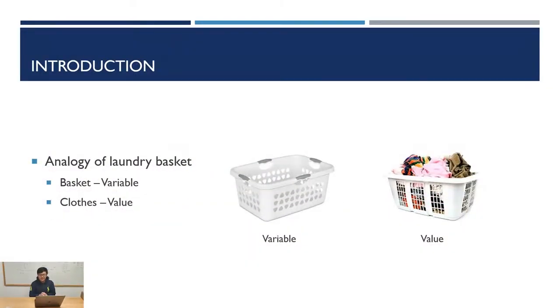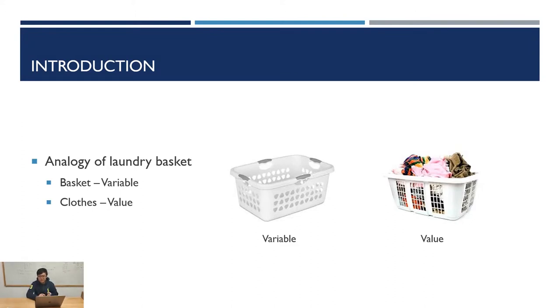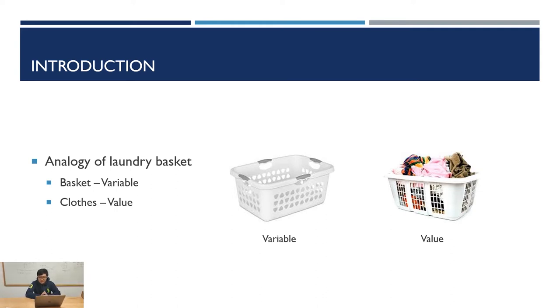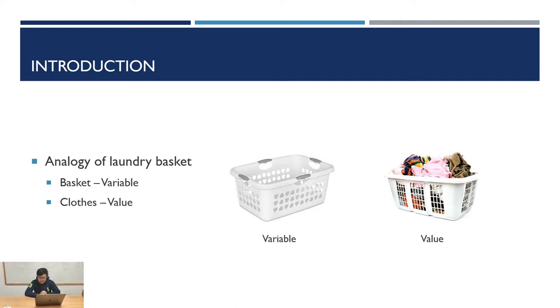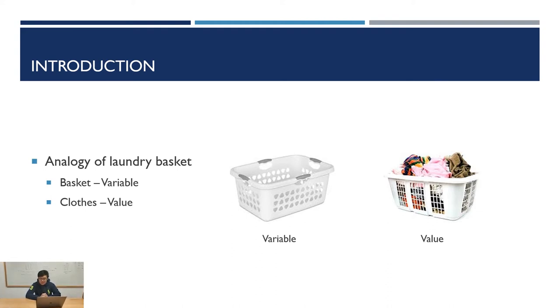Imagine doing laundry. We have to put our dirty clothes in a basket, then carry it to the washing machine. This is like a process using a variable. The basket that I mentioned we put clothes in is like a variable, and in Java you can store all kinds of data inside a variable.